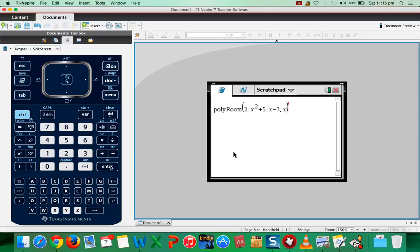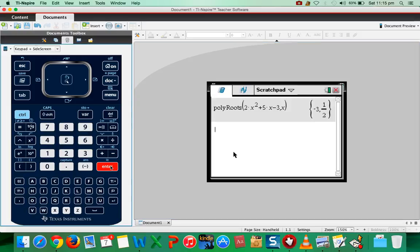Press okay. You get this. Press enter. You get the two roots, -3 and 1/2.